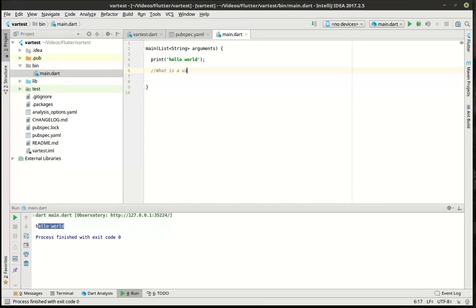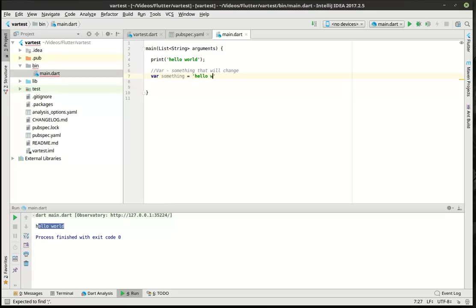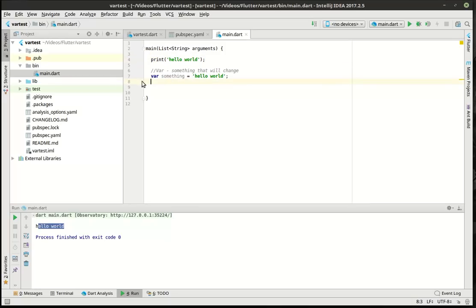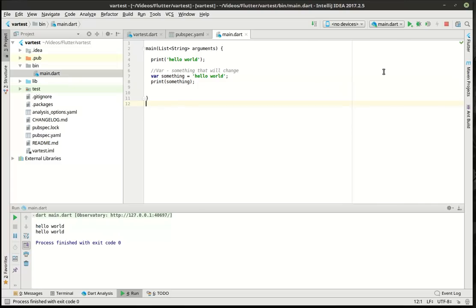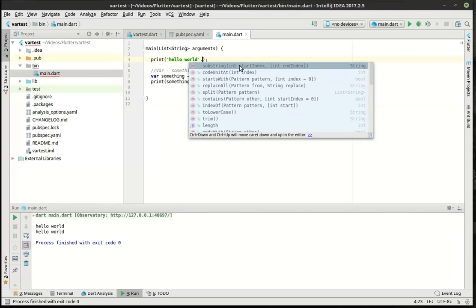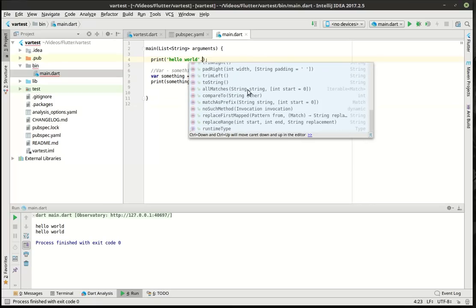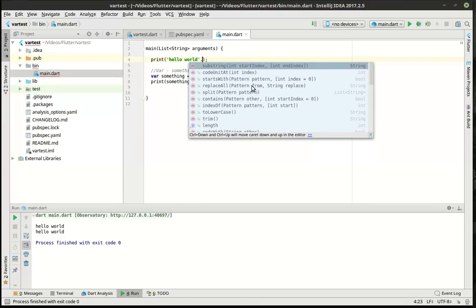So what is a variable? A variable is simply something that will change over time — it's actually a scientific term. What's really going on under the hood is Dart is creating a new variable with that information in it. You can save and run and it does literally the same thing. To drive that point home, you can press dot after hello world and it brings up all of the other functions in the string class. Just understand that a variable is something that will change.